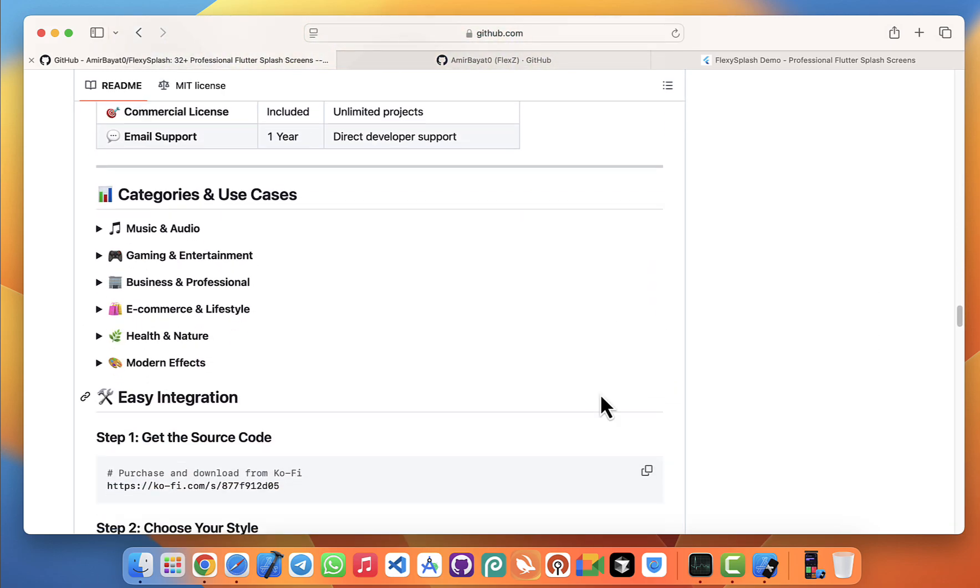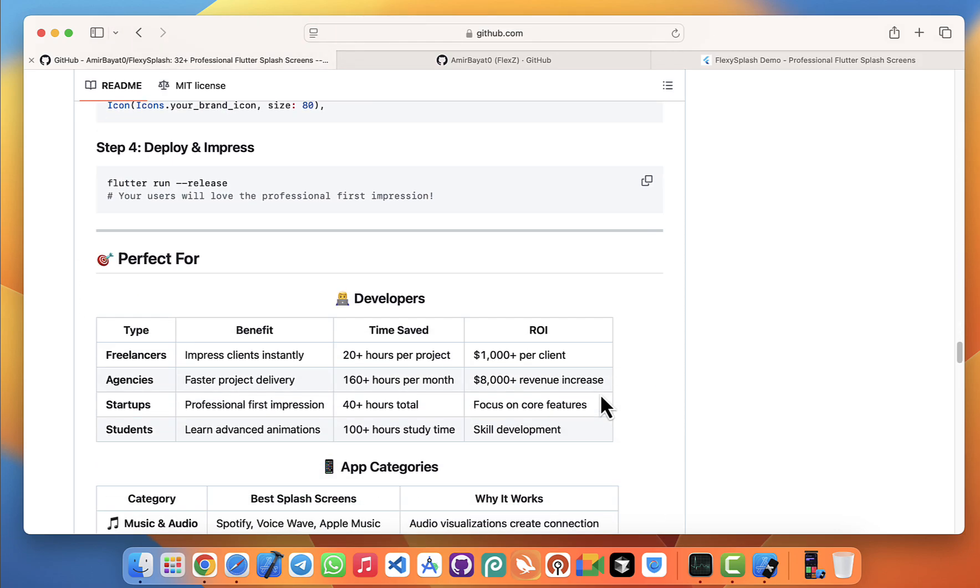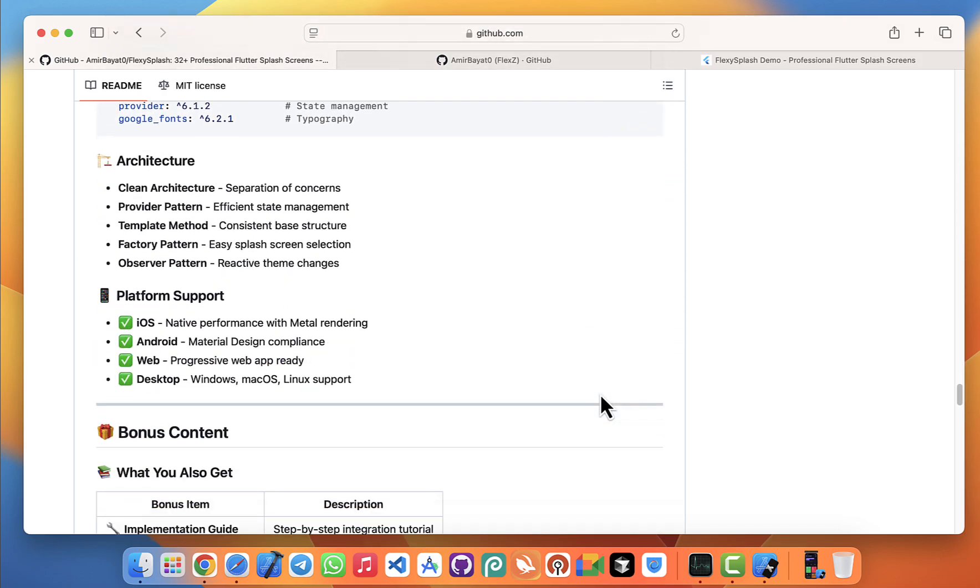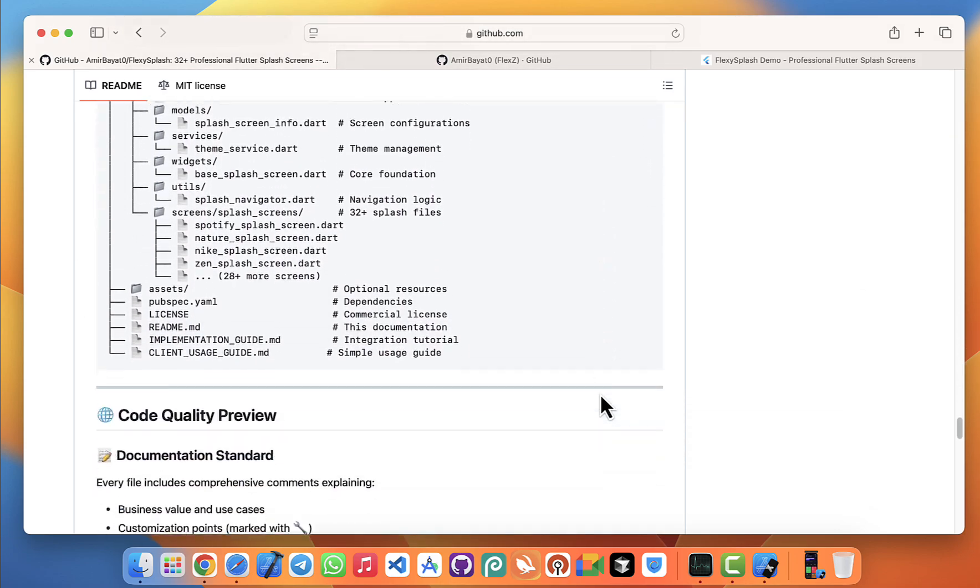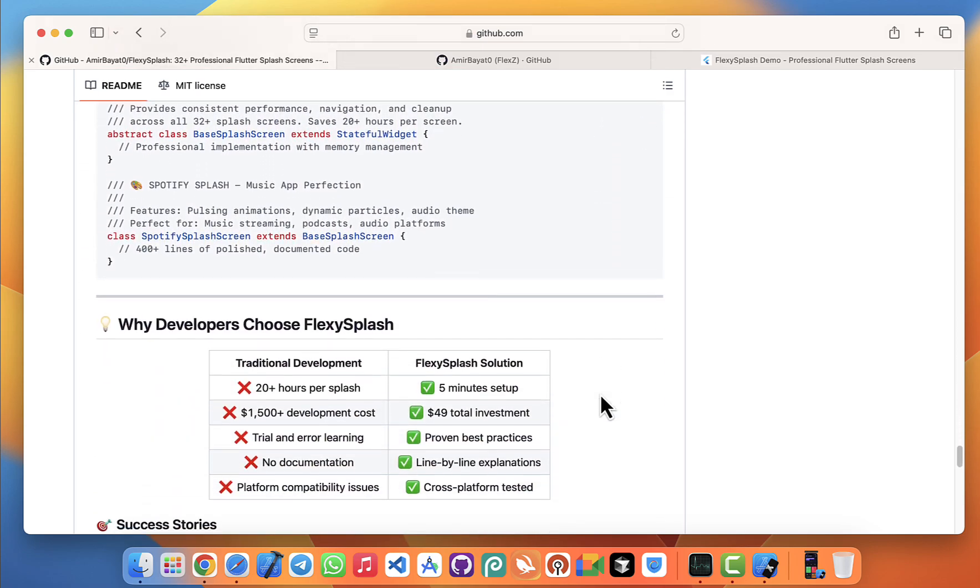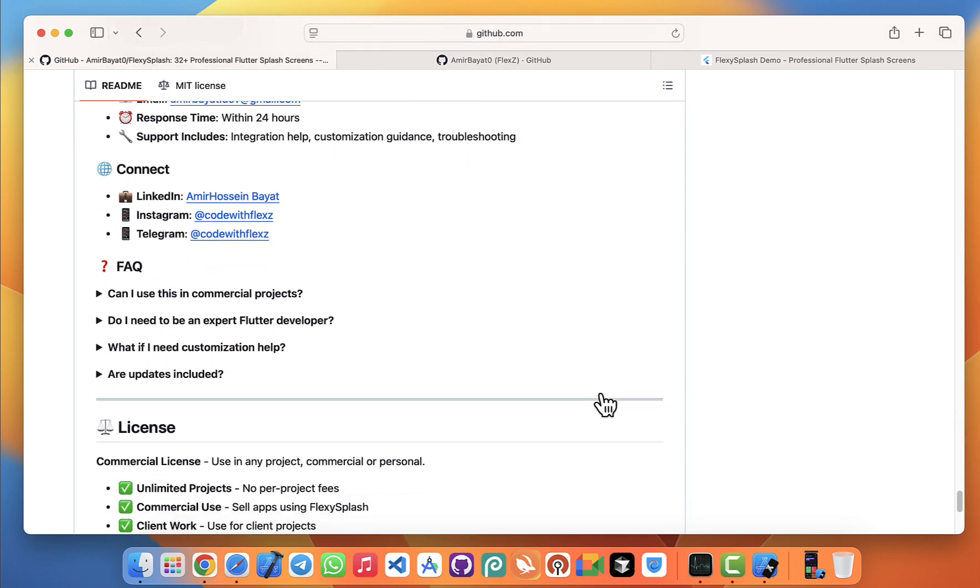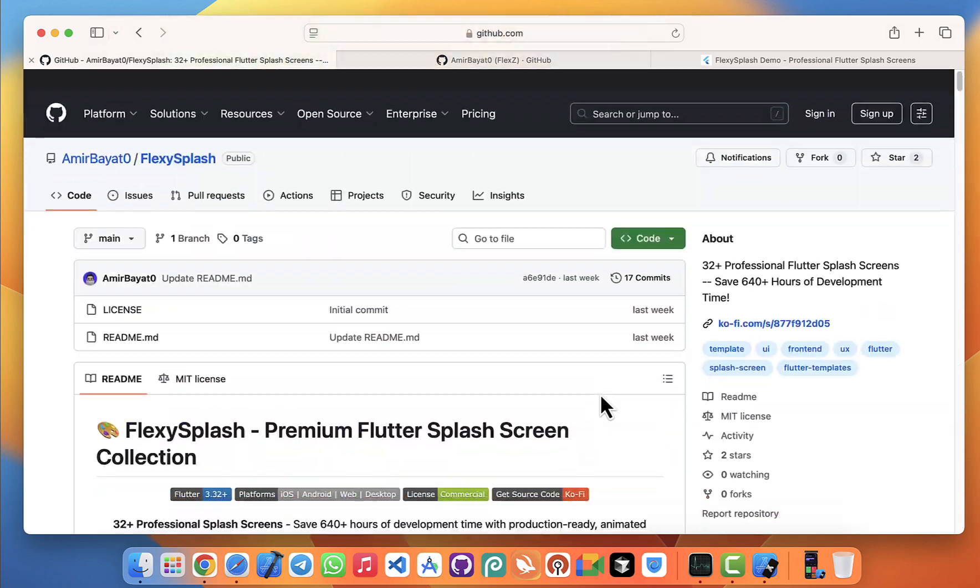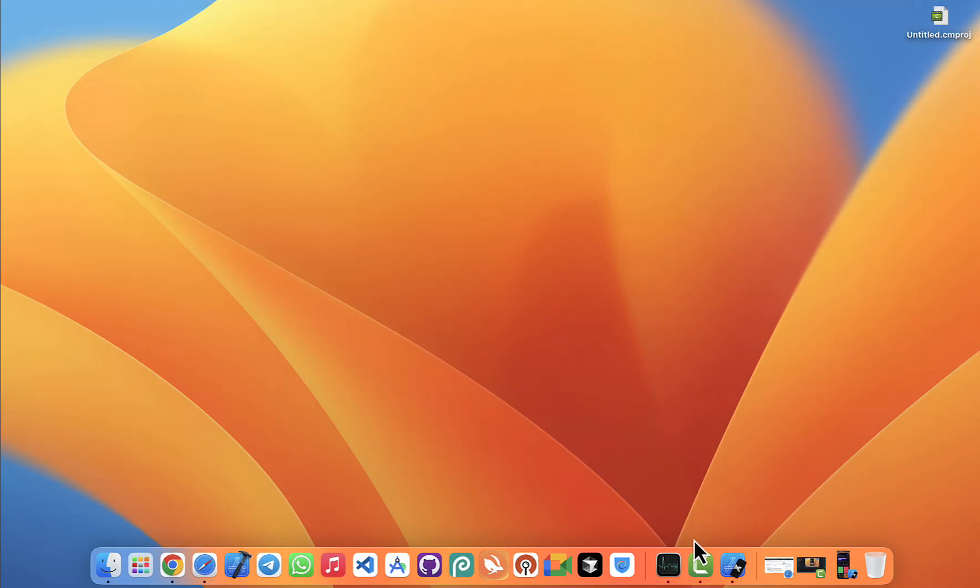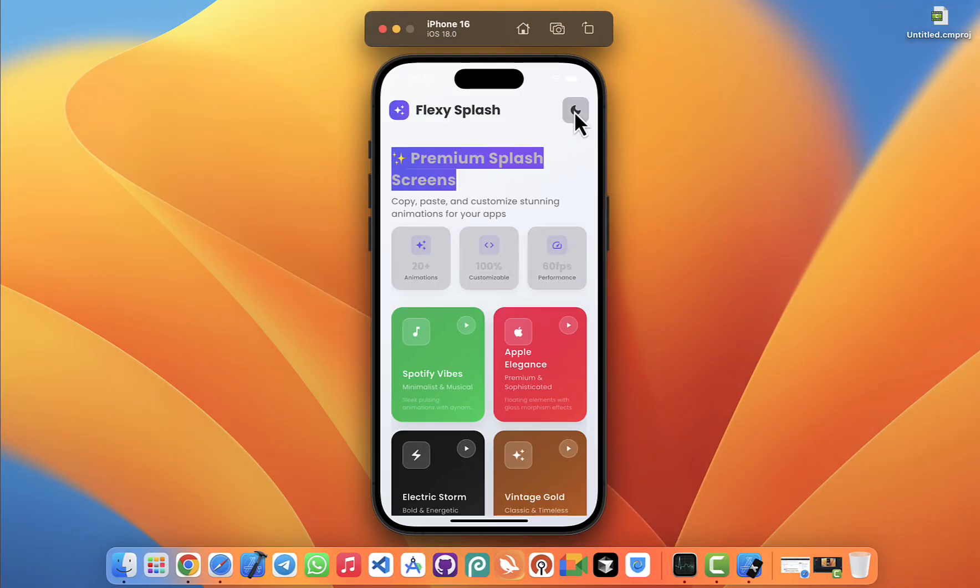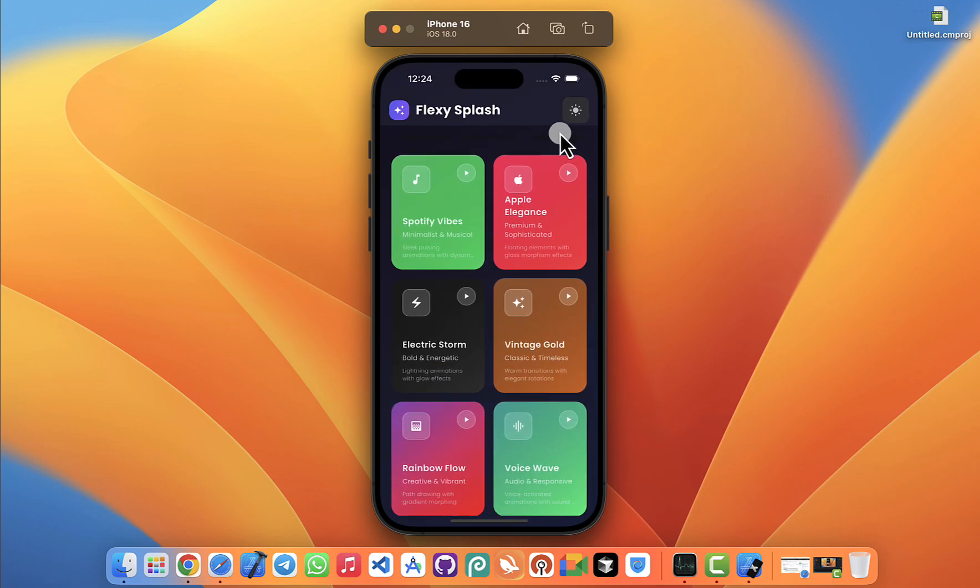So instead of you spending hours designing animations, testing transitions, and fixing little issues, you can just drop one of these screens into your project and instantly make your app look like it's been built by a professional design team. But rather than me just talking about it, let's take a look at these splash screens in action so you can see exactly what I mean.